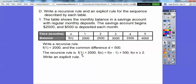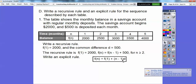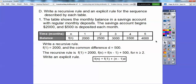The recursive rule is: f of 1 equals 2,000, and f of n equals f of n minus 1 plus 500, for n greater than or equal to 2. That previous term plus 500. Now let's write an explicit rule using our formula. The explicit rule is: f of n equals 2,000 plus n minus 1 times 500. The 2,000 is our first term, and d is 500.